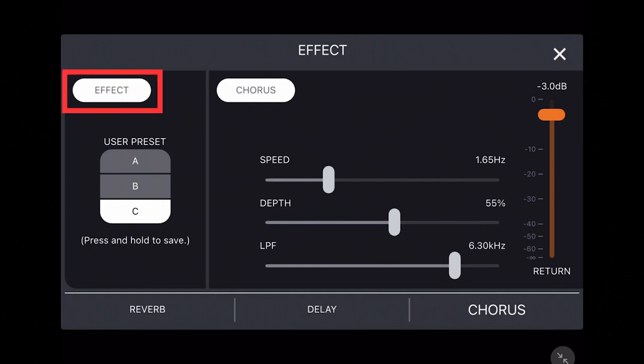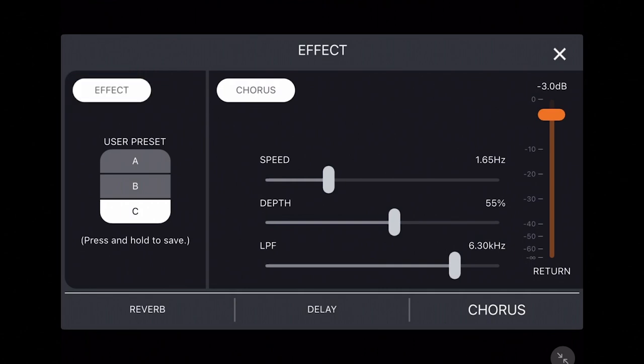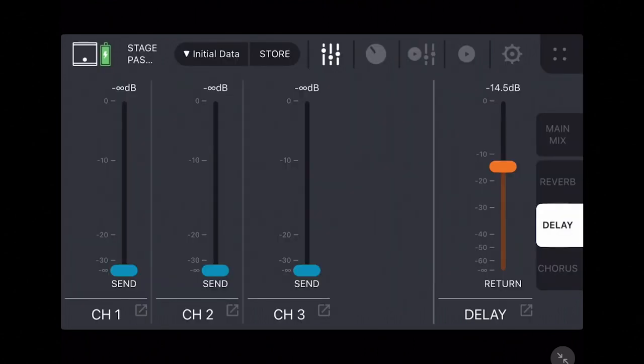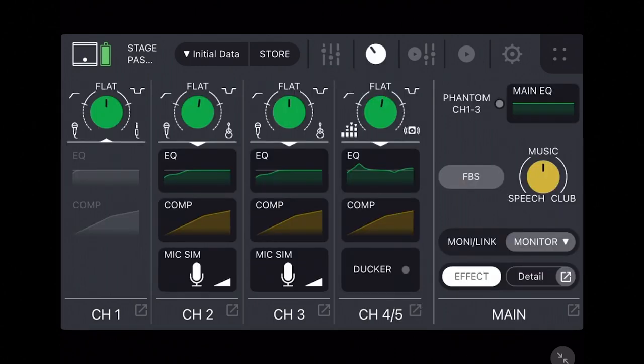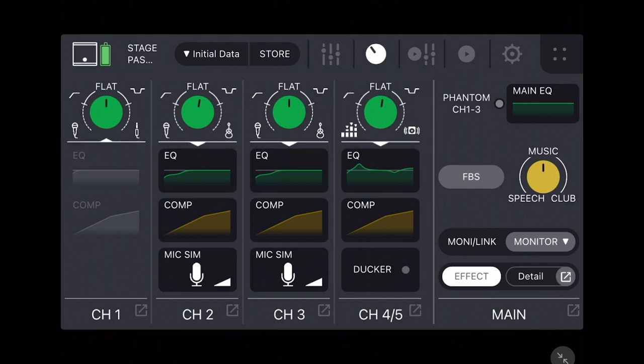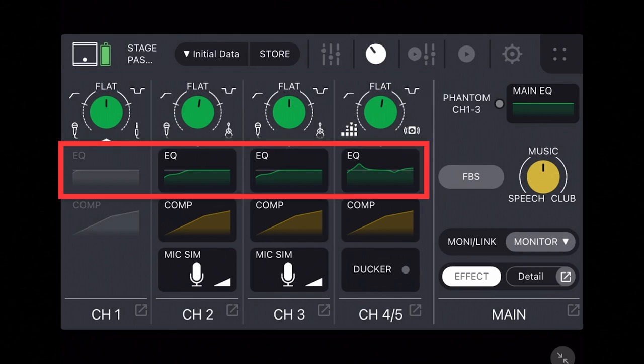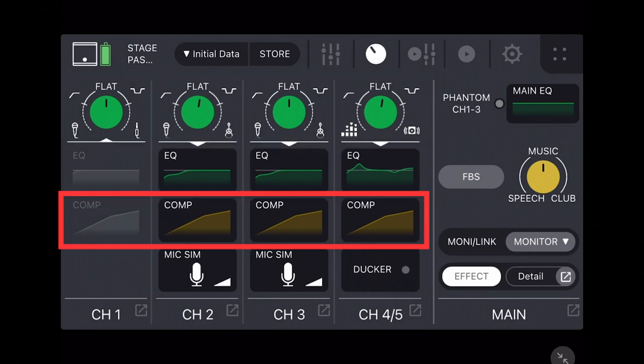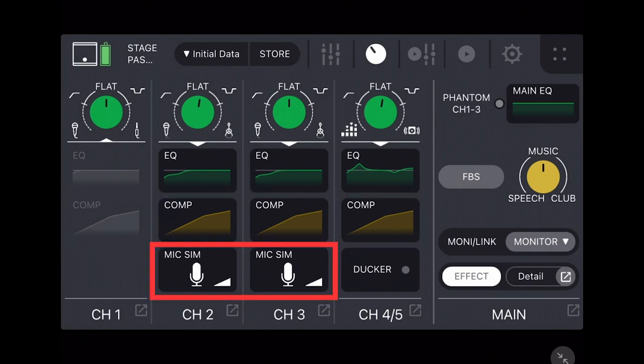Then use the effect button in the top left to add or remove the effects from your sound. Tapping the X in the top right corner will return to the previous screen. The Stage Pass 200's next tab at the top is the EQ preset screen.